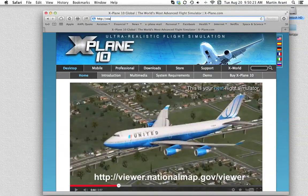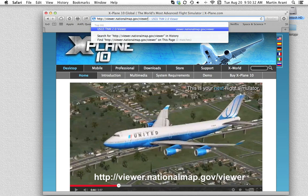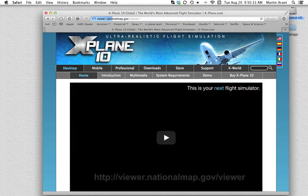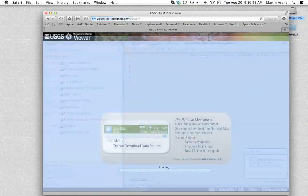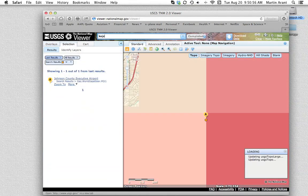To begin setting up your ortho photo guide, go to http://viewer.nationalmap.gov/viewer. In the search bar at the top of the page, search for your desired location. Our example here will be the KOJC airport, but you can obviously search for whichever airport you desire to work with.